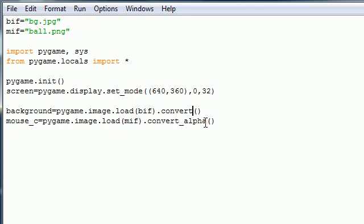And since there's some transparency to our cursor. Remember there's that ball. But you can see through the sides of it. That's why we need to do convert alpha. So pretty much on basics anytime you're working with a png with transparency. Use convert alpha.